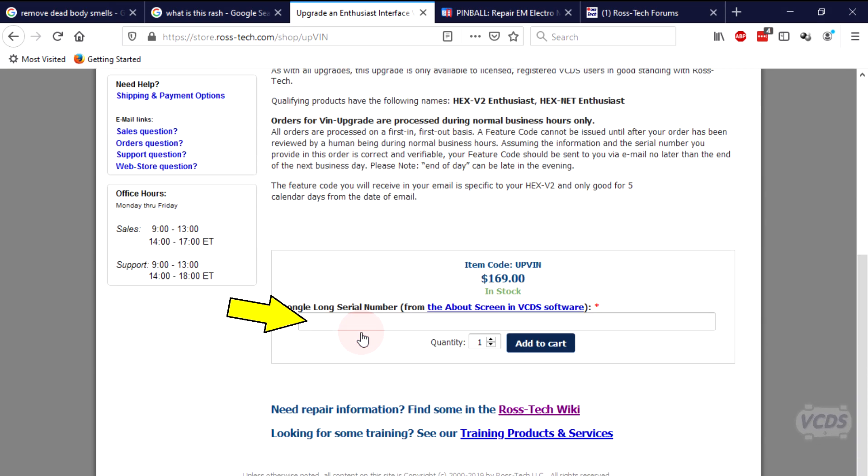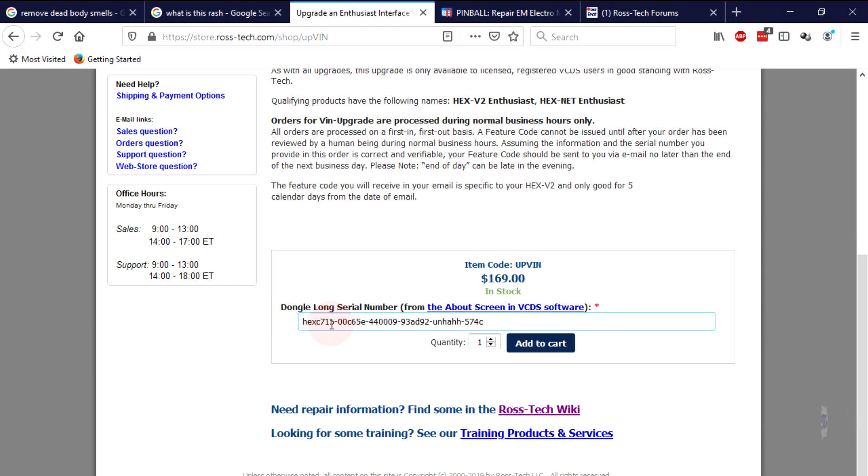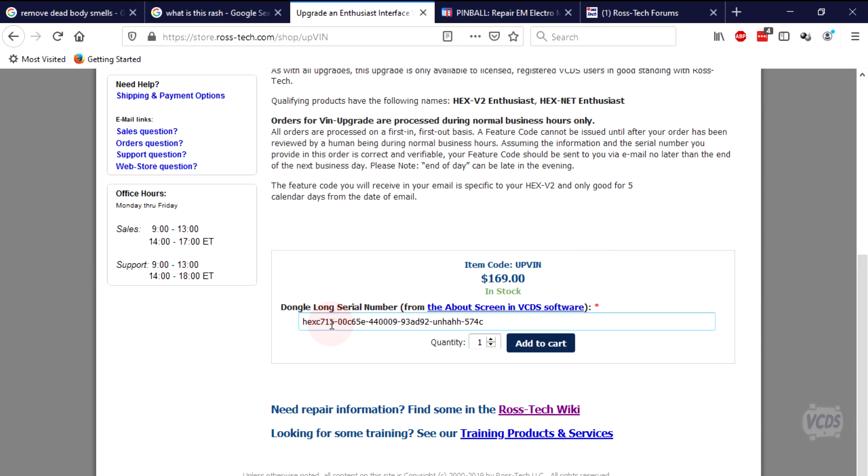You will need to copy and paste the long serial number from the VCDS about screen into this field. If you are unsure how to do this, click on the about screen and VCDS software link for details. With the long serial number pasted into the field, make sure the quantity is set to 1 and then click add to cart.